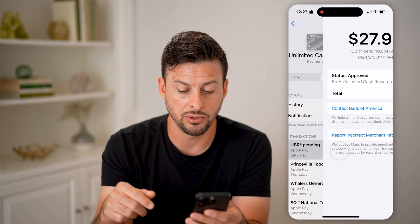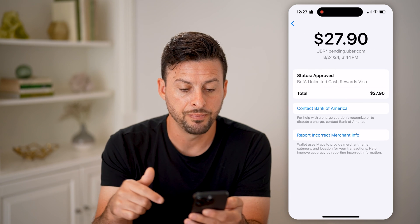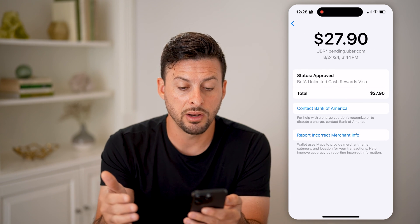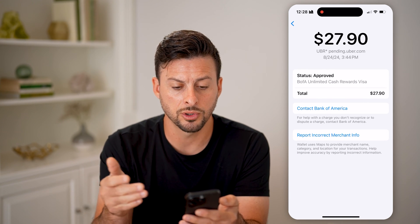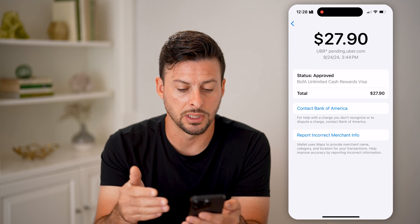On any of these different ones, you can always tap on it and get more information. For instance, this was Uber, $27.90.